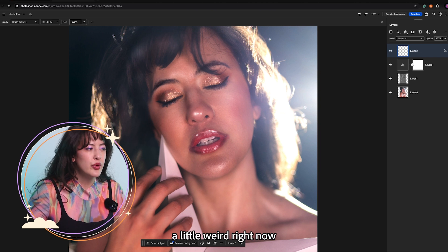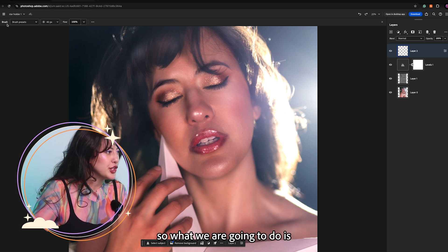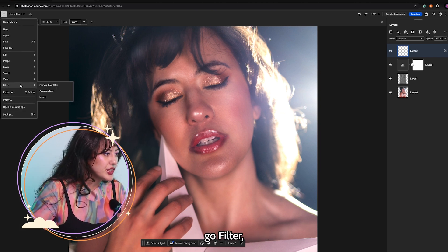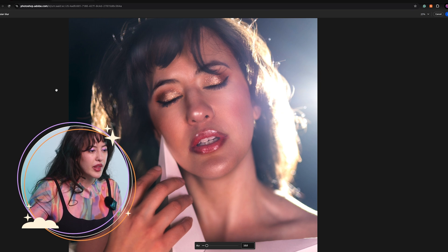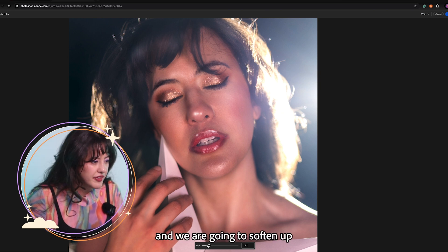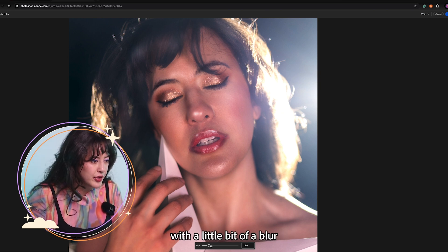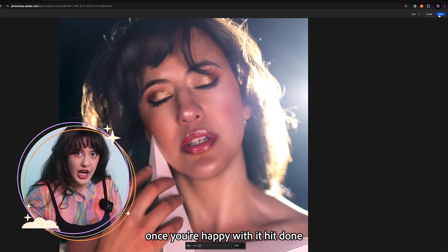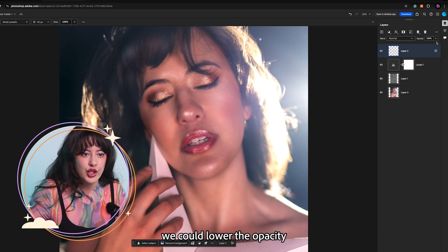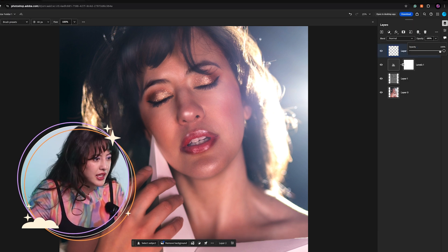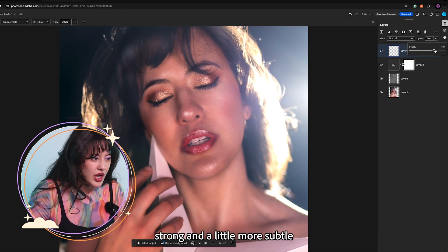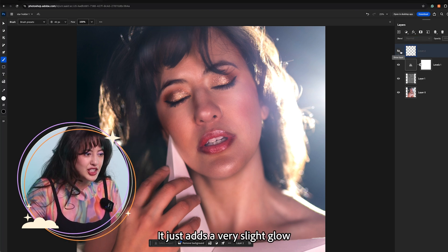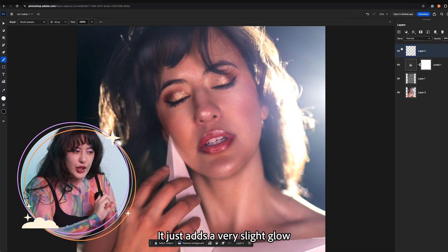It looks a little weird right now so what we are going to do is go filter Gaussian blur. And we are going to soften up that highlight with a little bit of a blur. Once you are happy with it, hit done. We could lower the opacity to make it a little less strong and a little more subtle. So here is what that looks like. It just adds a very slight glow.